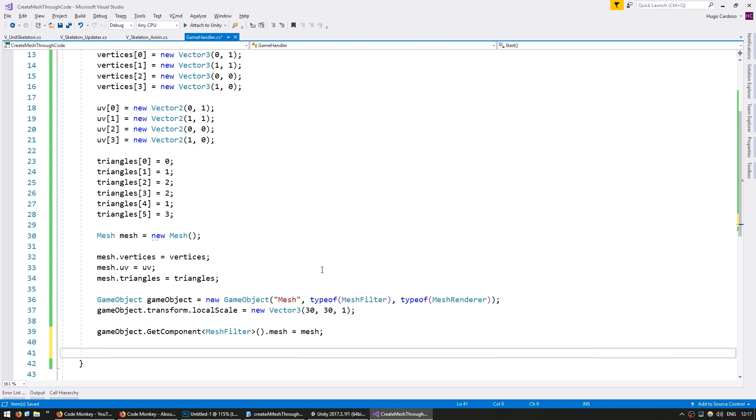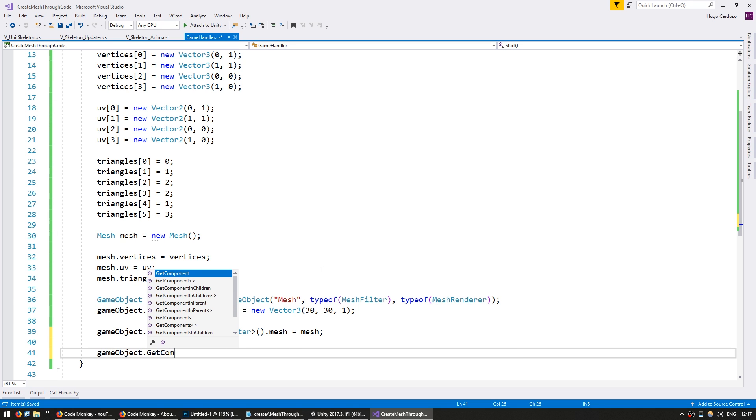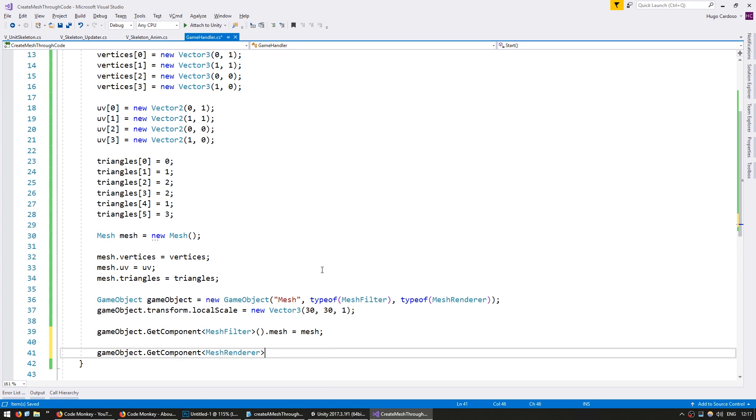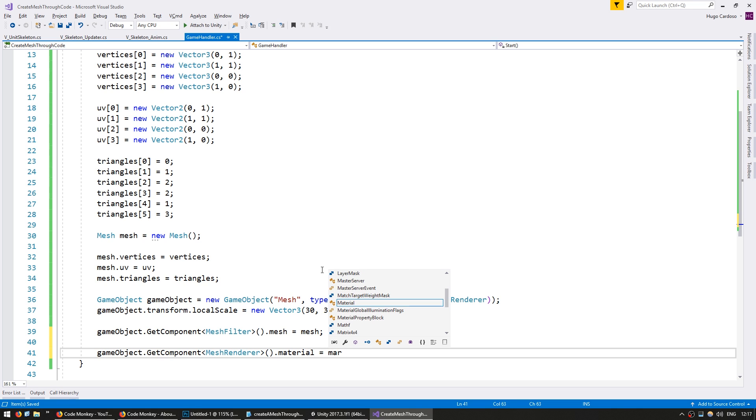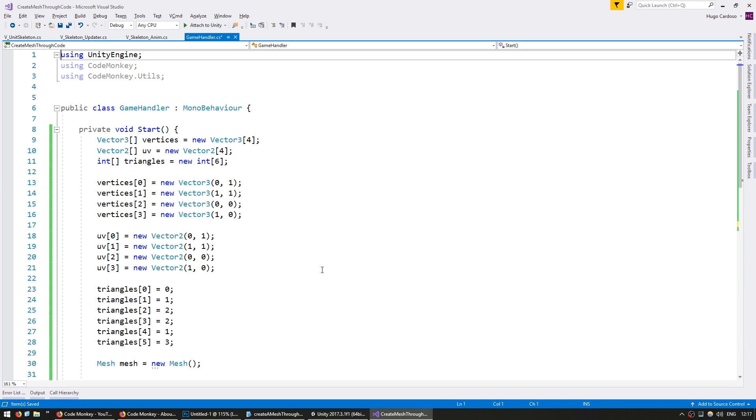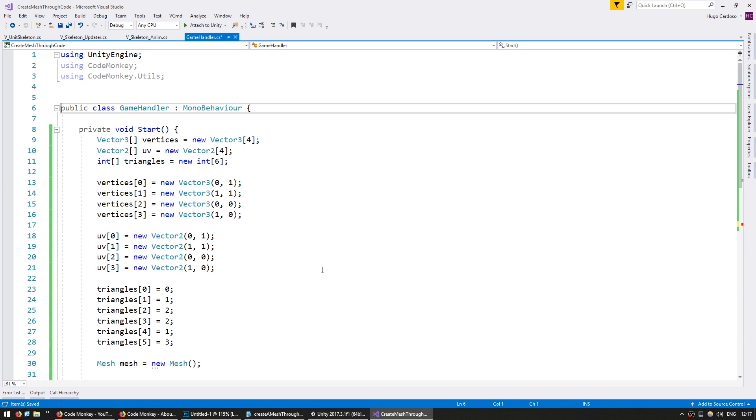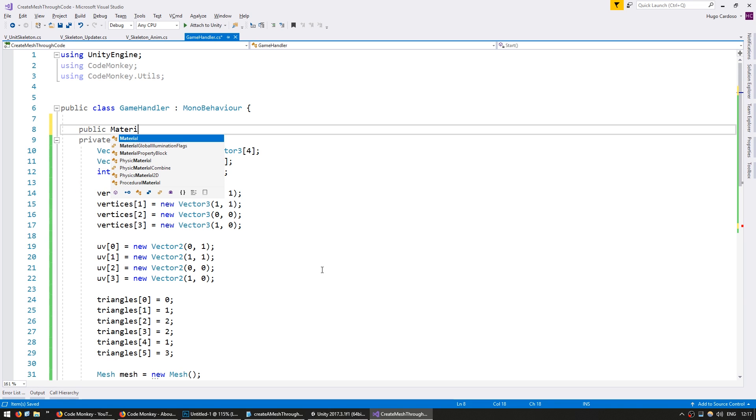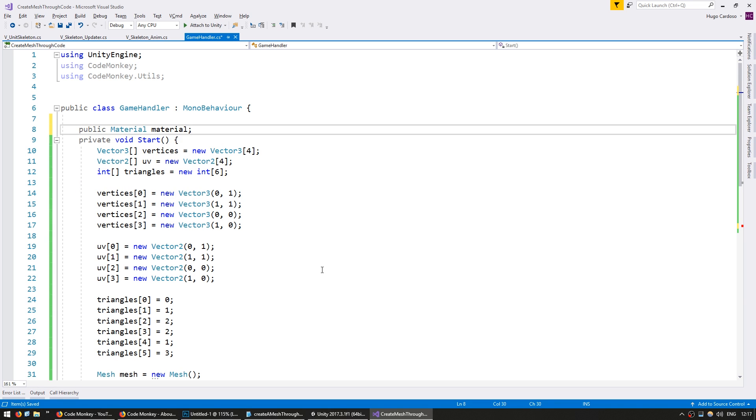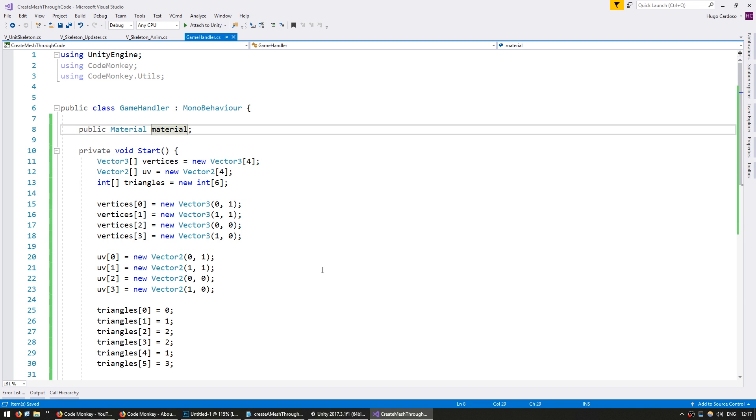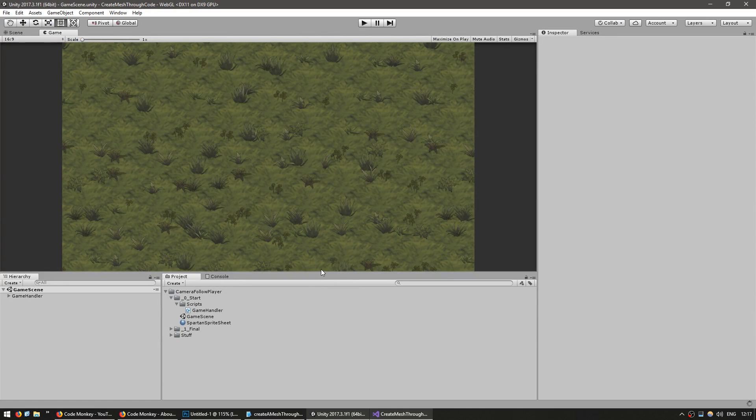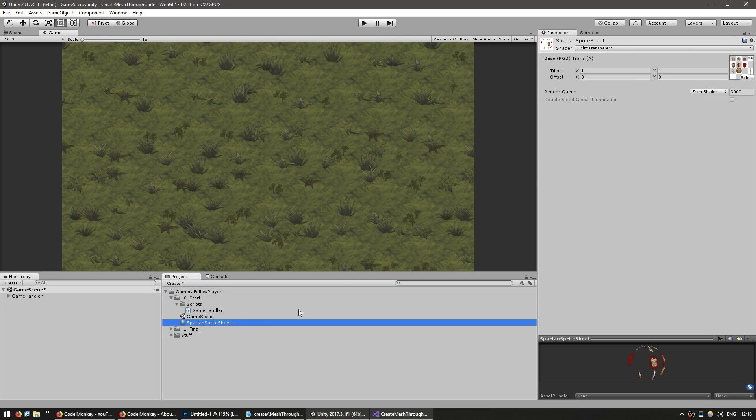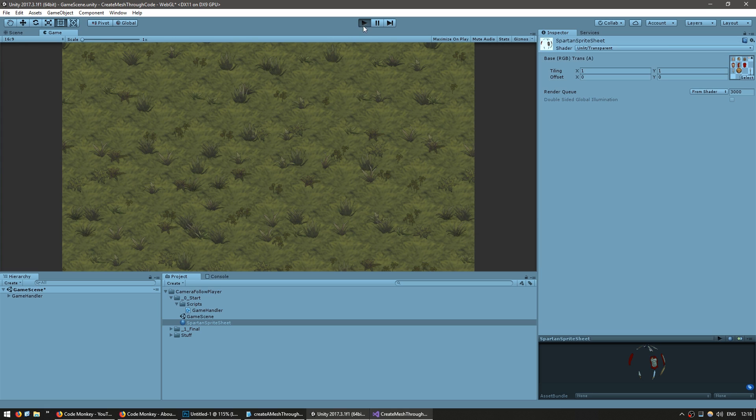So in order to have a visual to our mesh, we need to add a material to our mesh renderer. So let's go into gameobject.GetComponent type MeshRenderer.material. We're going to give it a material. And up here, we're going to put a public material material. So in here, let's drag a material to our script. Now I have a material here, which is just a sprite sheet. And let's play, and it should display the entire sprite sheet.